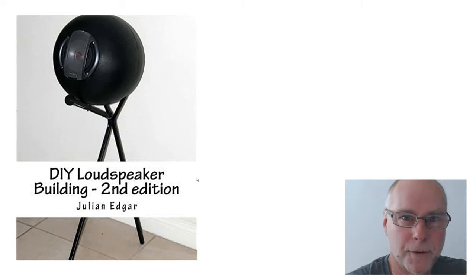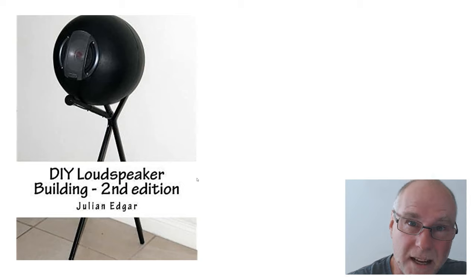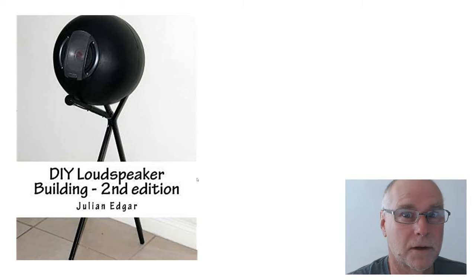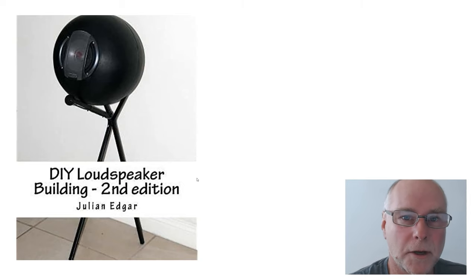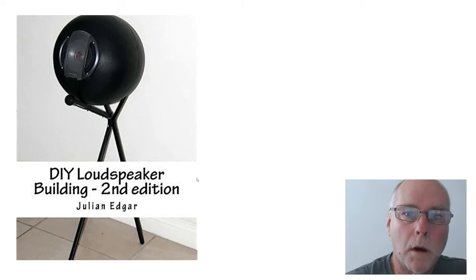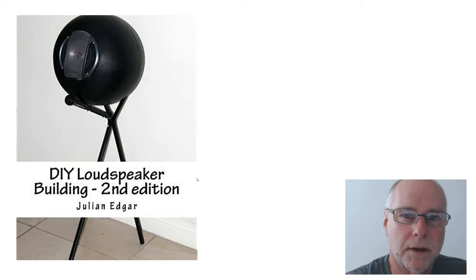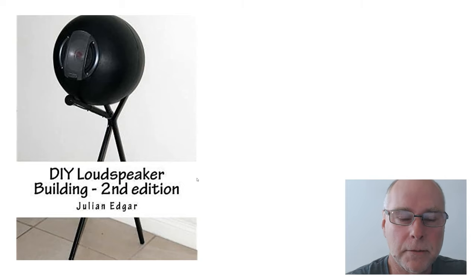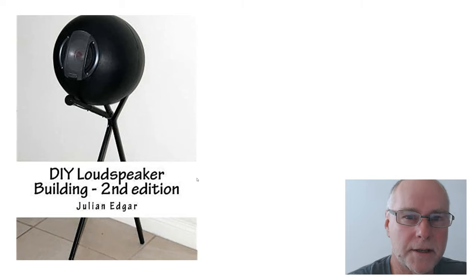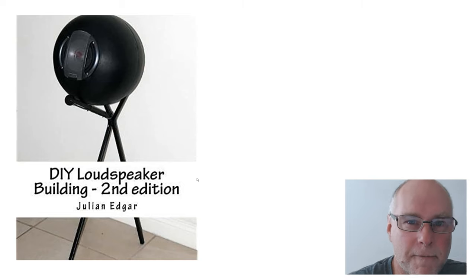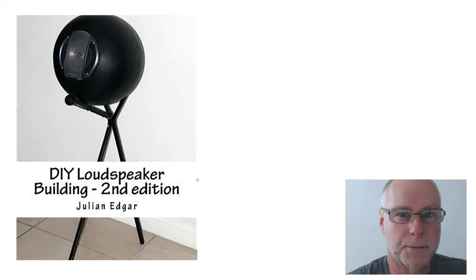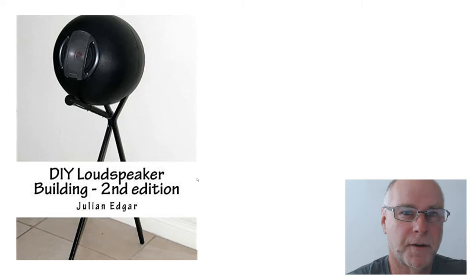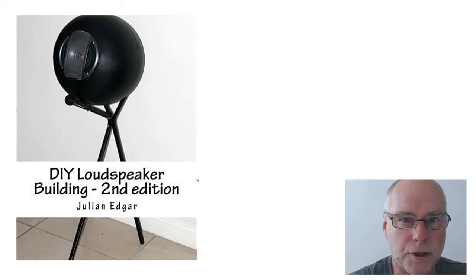I reckon I built my first speaker enclosure when I was about 10 years old and as you can see, that's a long, long time ago. What I want to do in today's video is talk about how you can build a very simple, very effective speaker enclosure which is spherical in shape.